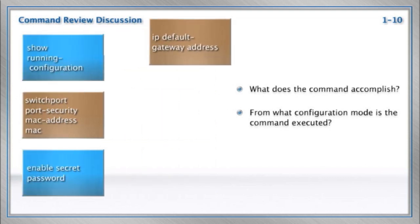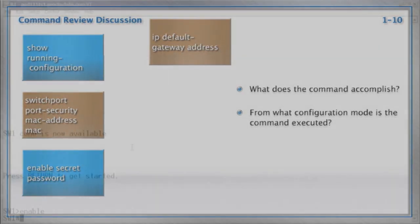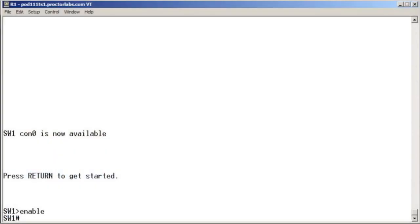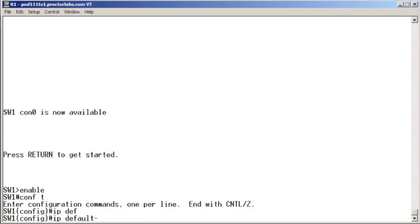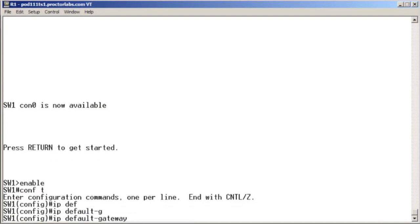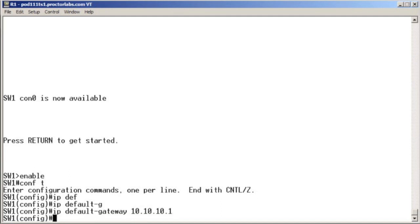IP default gateway address. This is how we would tell a switch of its default gateway. Yeah, of the router, the local router that can help the switch get off of its network. I suppose we'll go ahead and demonstrate this one over on switch one. While we're at it, we'll say IP default gateway. And then we will input the address of the system that will be used as the default gateway.